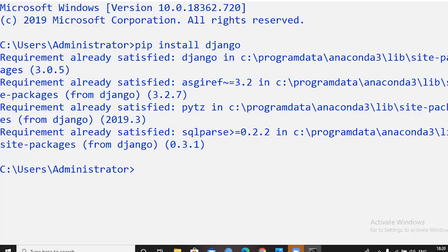The simple definition of MVT: Models are where we define our data fields — like title, description, and everything for a blog. Views contain the logic the user will interact with. Templates are the design format, which can include HTML. Models, Views, and Templates are the three main components of the Django framework. Next, install Pillow: 'pip install pillow'. Pillow is needed to display uploaded images in the browser.